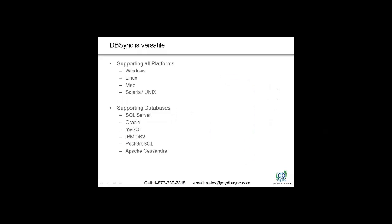DBSync works on all platforms like Windows, Linux, or Unix and it supports most popular databases like SQL Server, Oracle, etc.